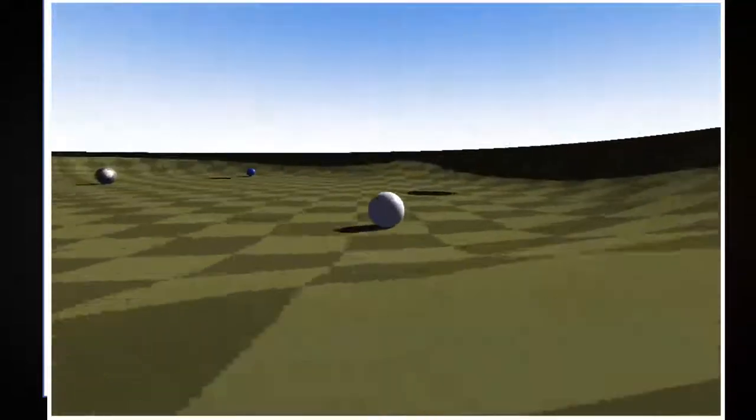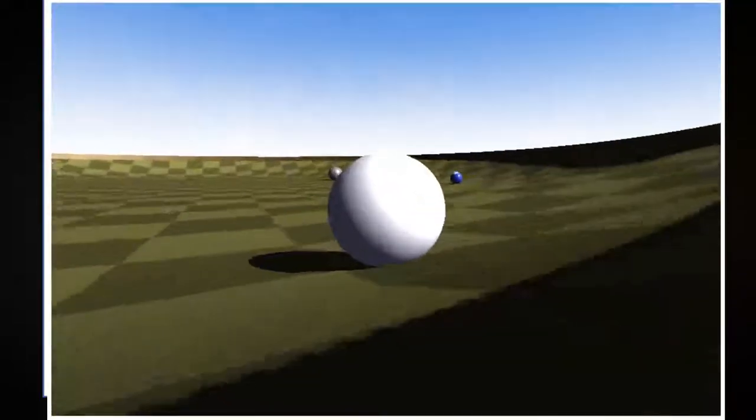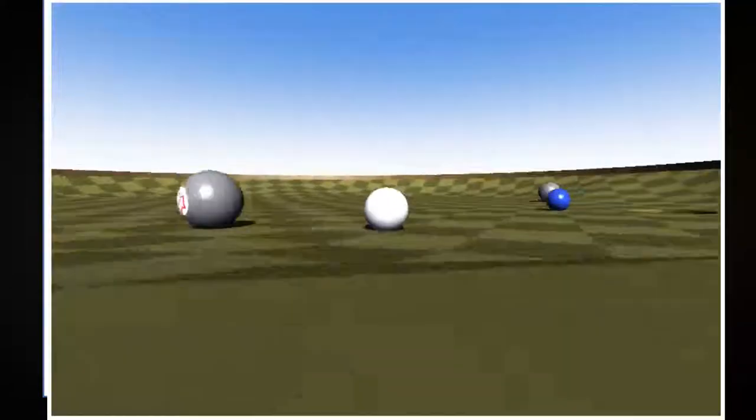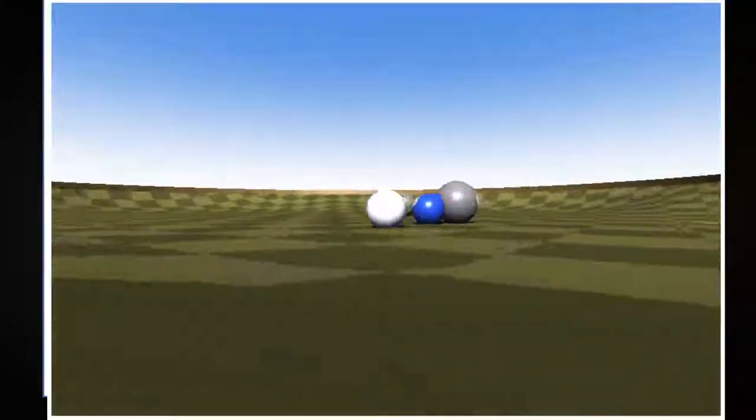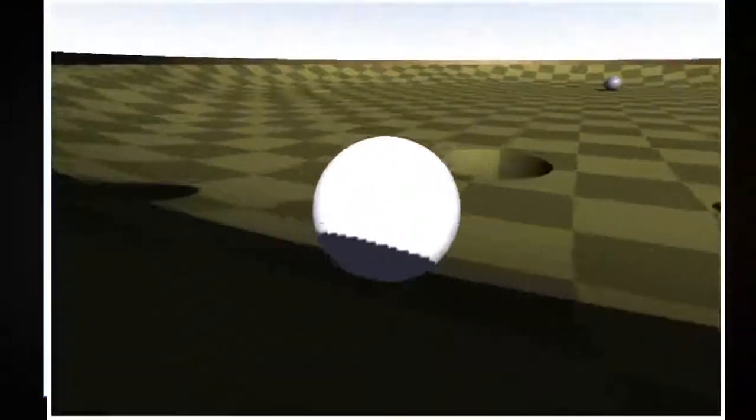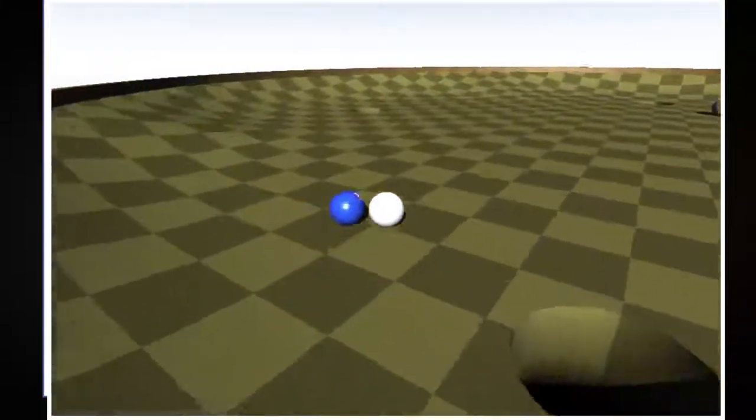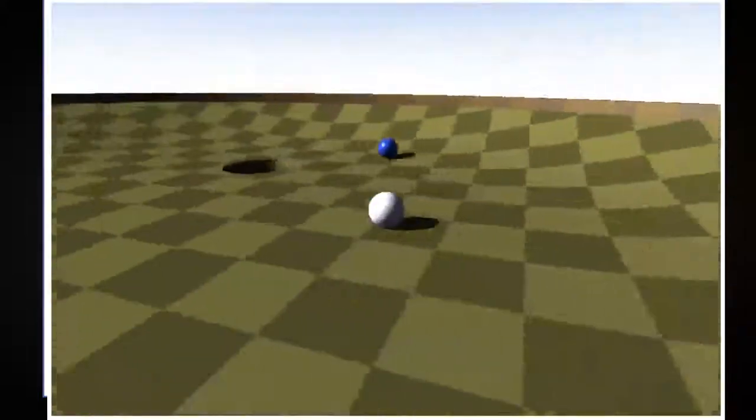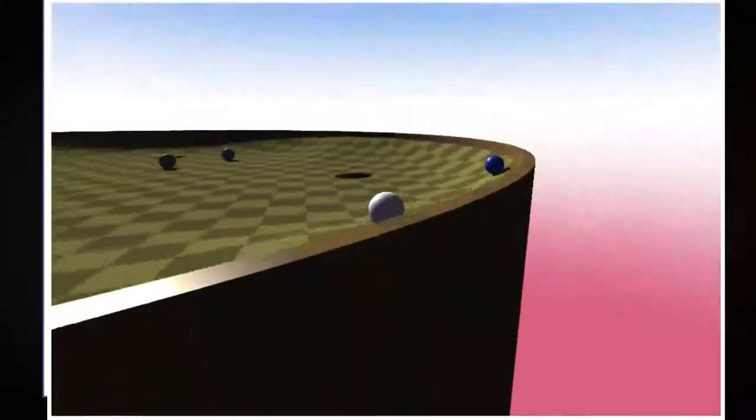But I don't really know what I'm doing. I should get that blue hole in the hole.